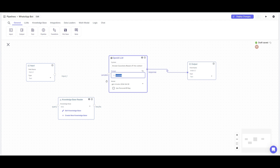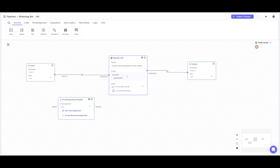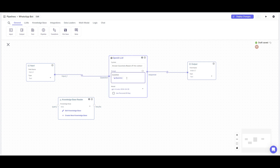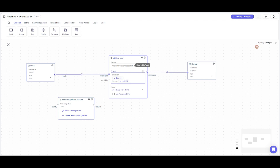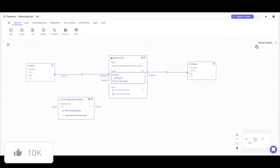Now we're going to connect all these nodes together. The response will be connected to the output. To connect the input and knowledge base, click on 'Insert Variable'. First, name the question variable which corresponds to the input node. Then create the knowledge base variable, name it 'memory', press the variable button to insert it, and rename it to memory.